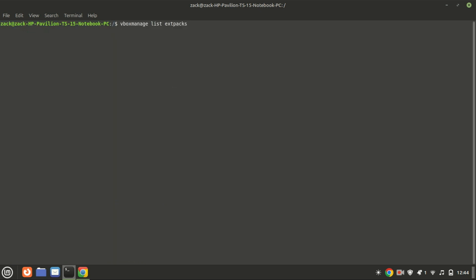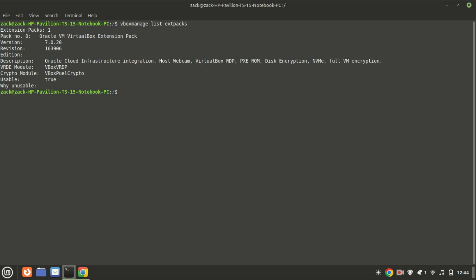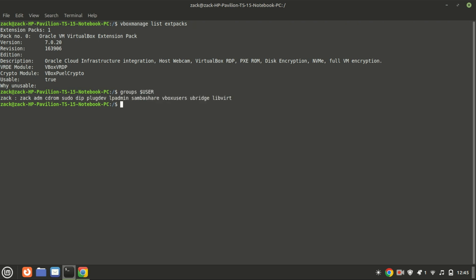You can verify the installed VirtualBox extension pack version by running this command. Check that you are in the VBoxusers group with this command; if not, run the second command. Before using VirtualBox, make sure you add your user account to the VBoxusers group. Mine is already in the users group, so I will not run this command.